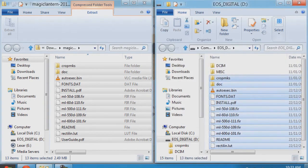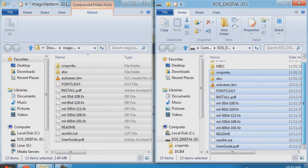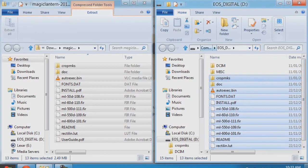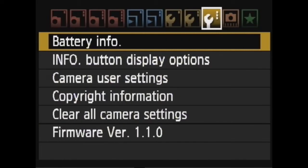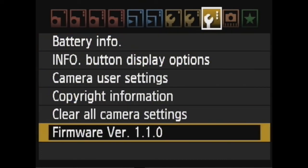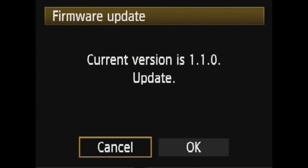Now that's done, eject your SD card safely and move to the camera. Now go down to your firmware version 1.1.0 menu and hit OK.